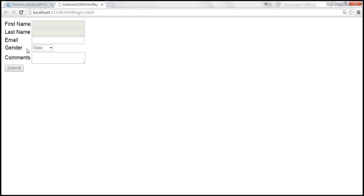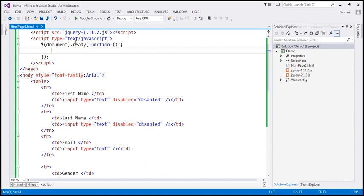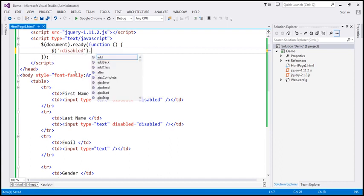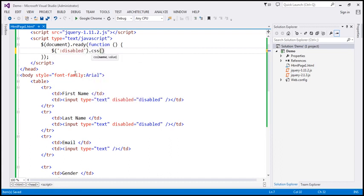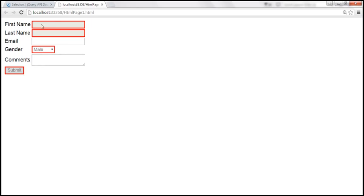So what we want to do now is select all those elements that are disabled and set a 3-pixel solid red border around them. Within the script section, we already have the ready function wired up. We want to select all elements that are disabled and then set a border which is 3-pixel solid red. Let's save these changes and reload this page. Look at that — all those elements that are disabled get a solid red border.